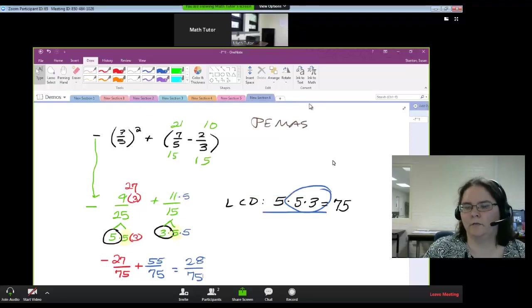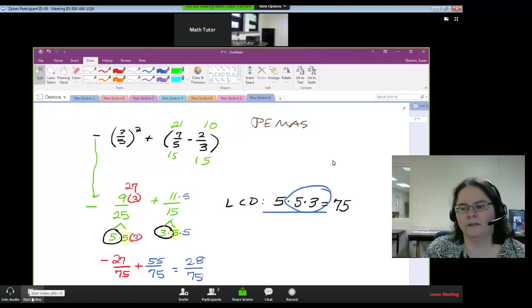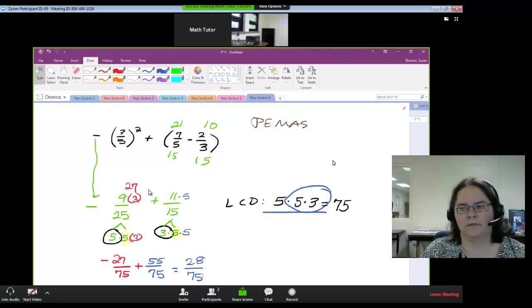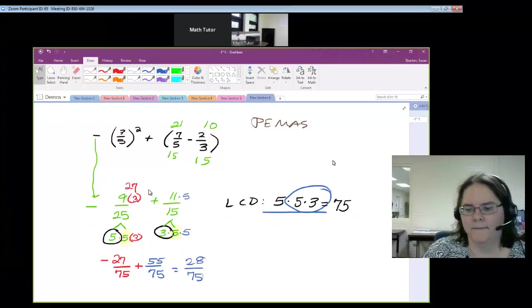If you want to start your video, on the bottom left you have start video. I cannot start my video because I'm already using the video to capture the screen.